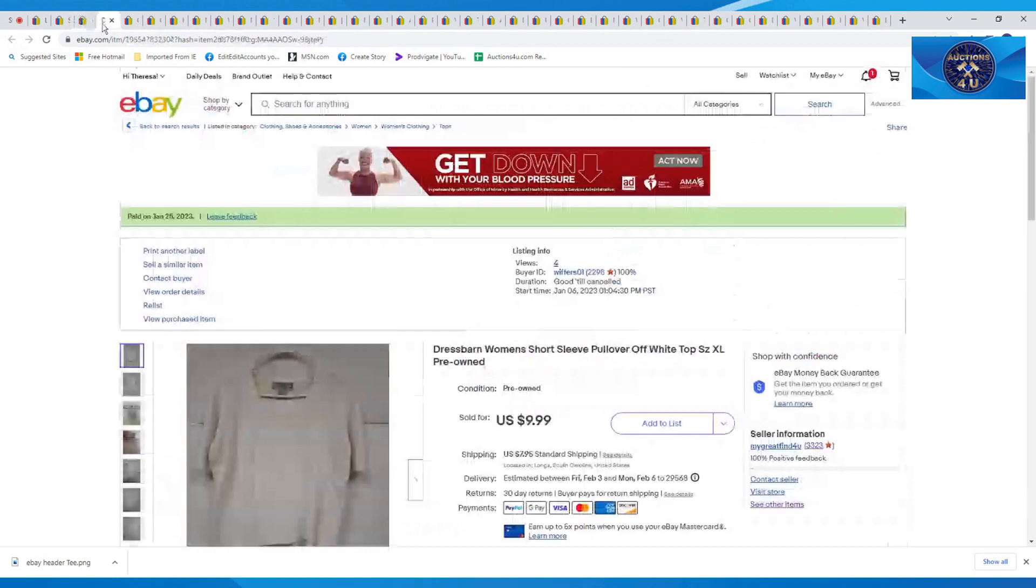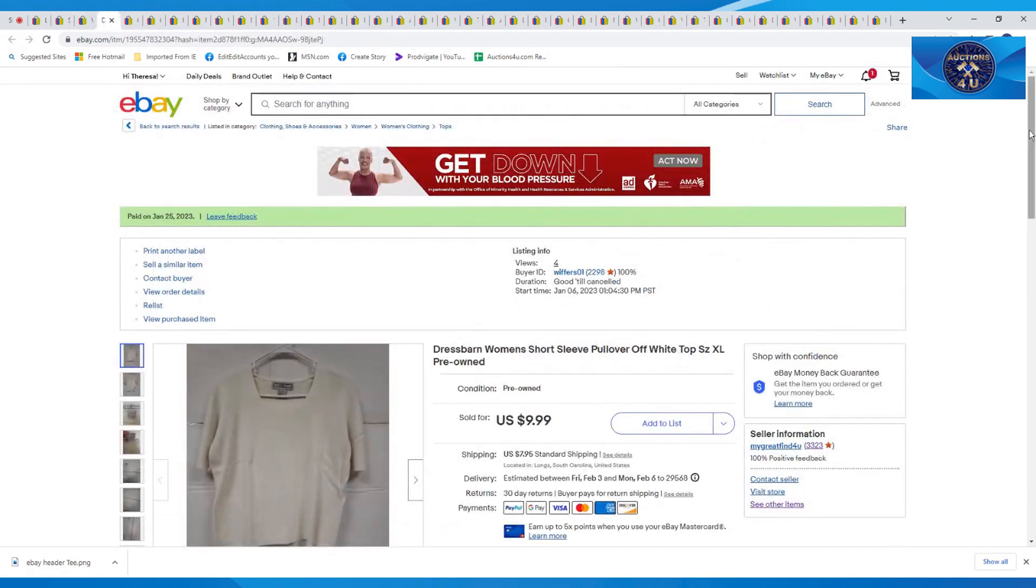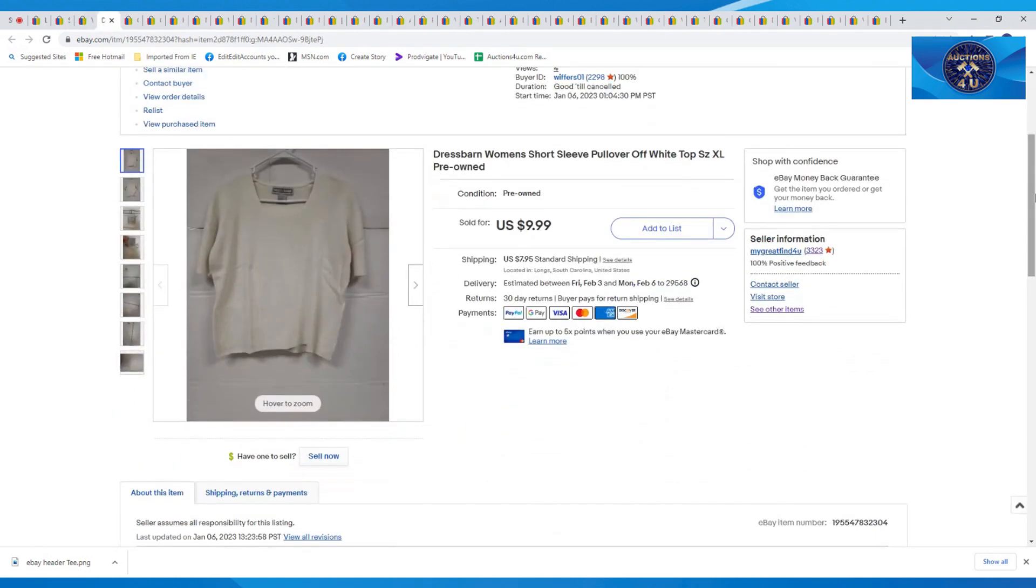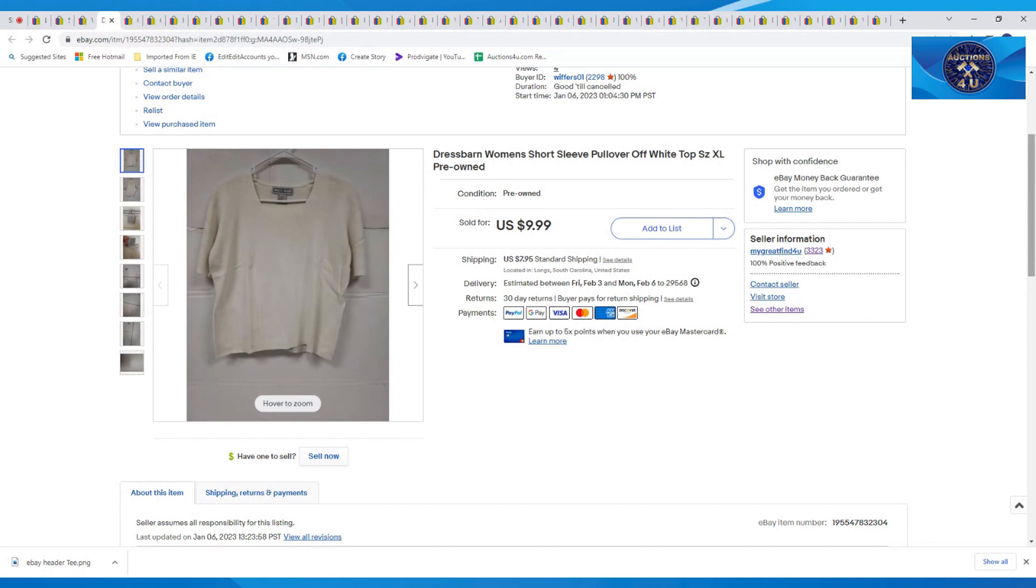Next item up here is this Dress Barn Women Short Sleeve Pullover Off-White Top. This was kind of vintage. You can always tell by the design of it and the tag. I got $9.99 plus $7.95 in shipping on that.